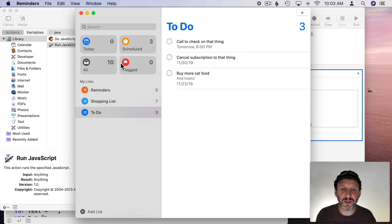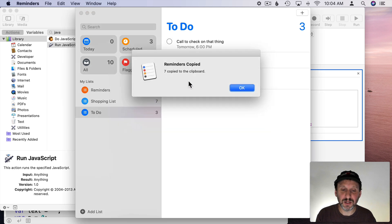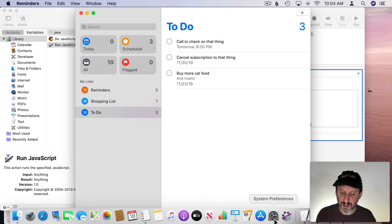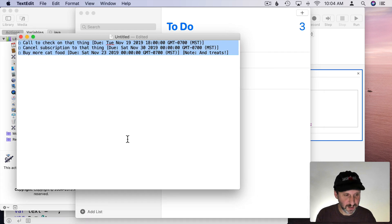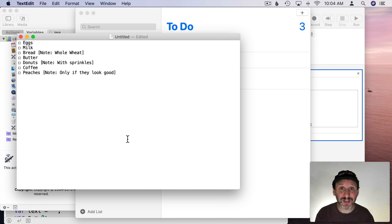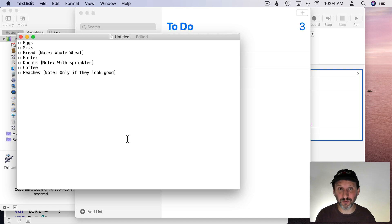I can run that and then it's going to ask for which list. Let's do the Shopping List again and it's going to say 7 copies of the clipboard. I can go to TextEdit and paste those in. So now I have a convenient way to access this script instead of having it be a file somewhere and having to open it up in Script Editor to run it.